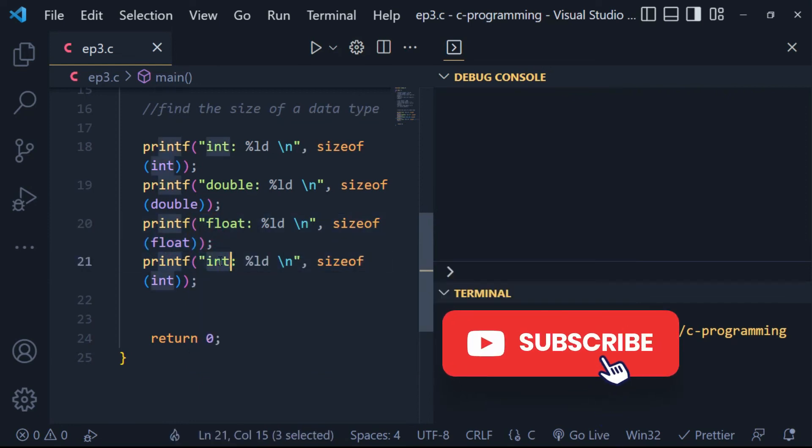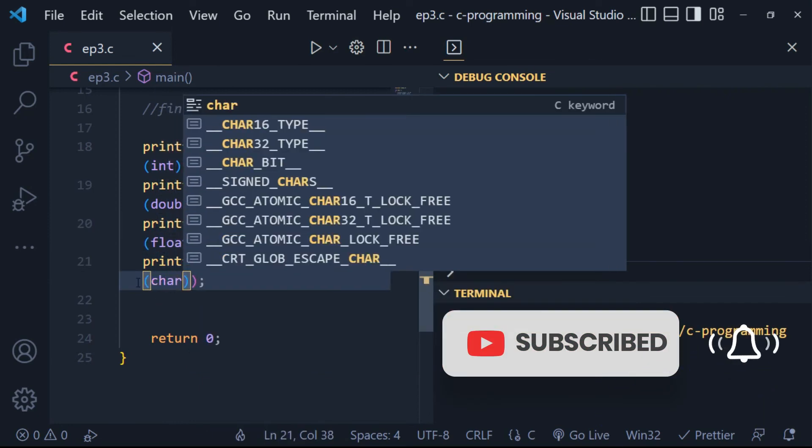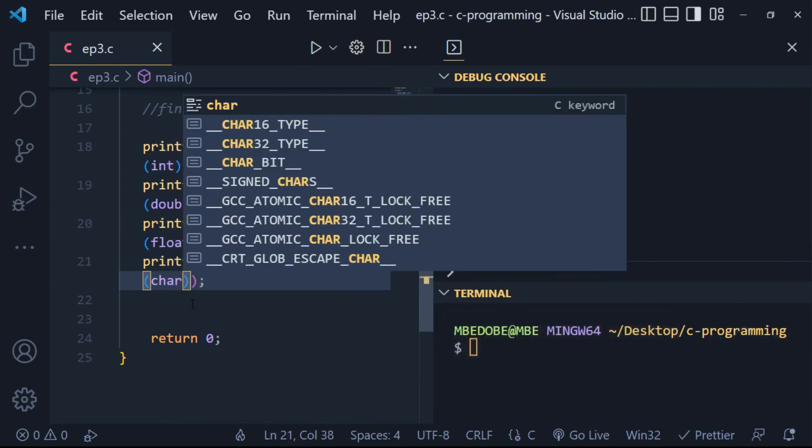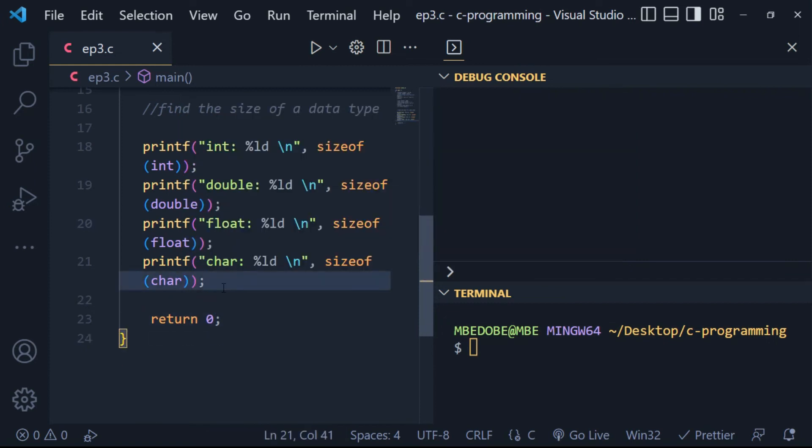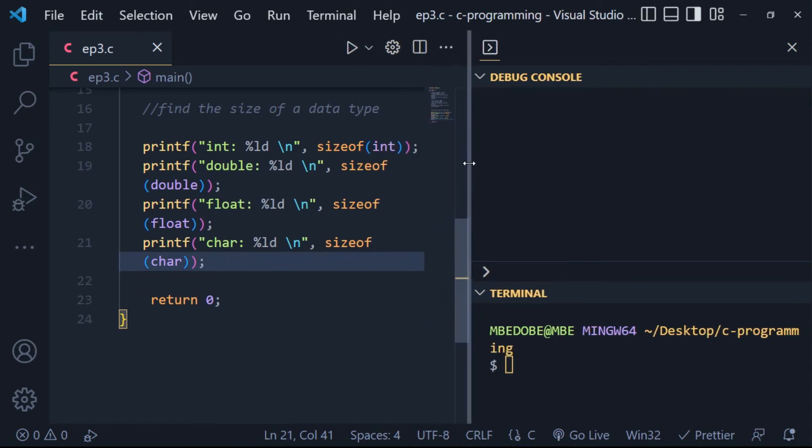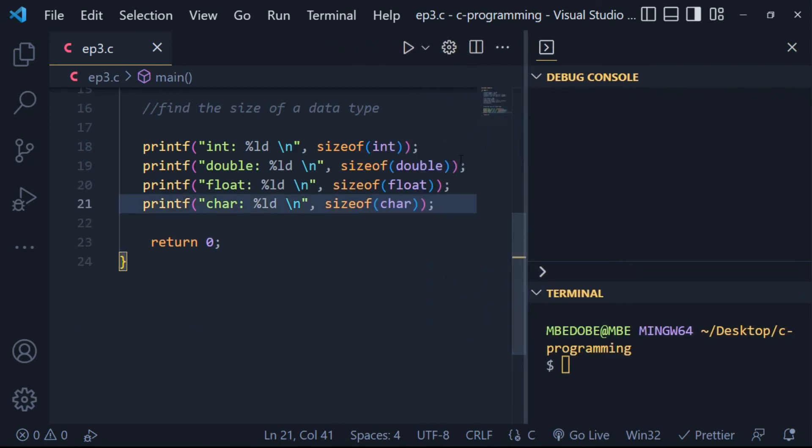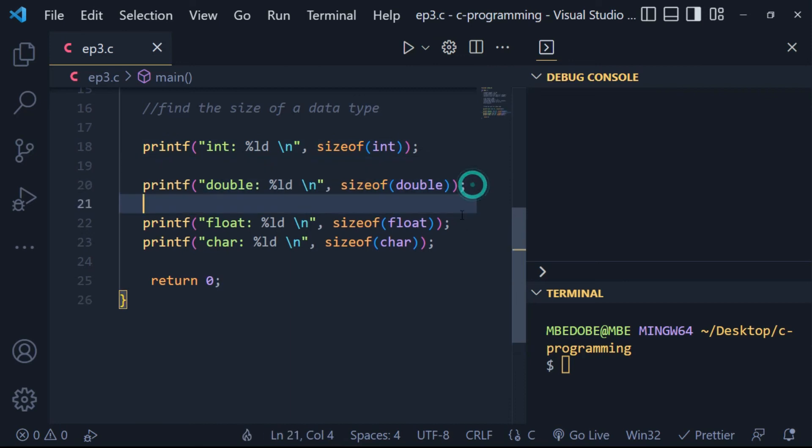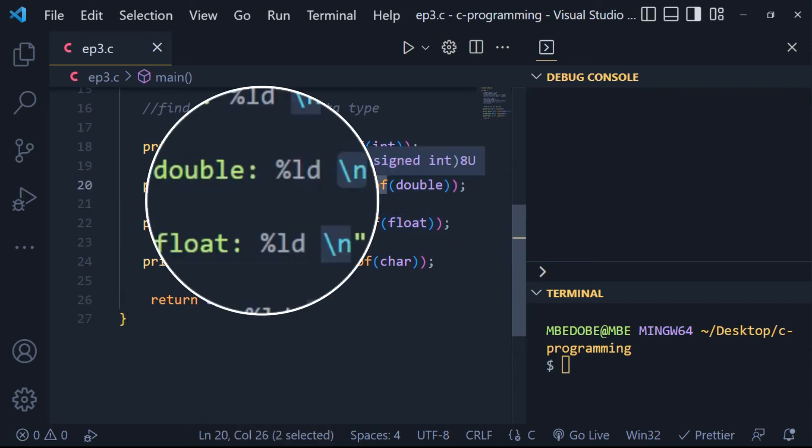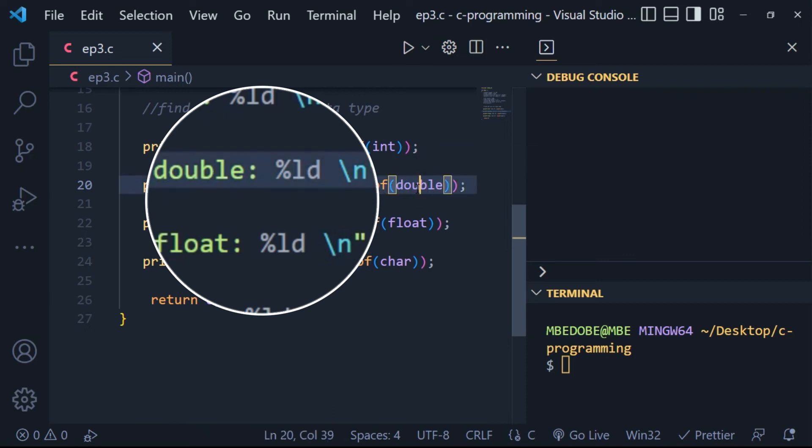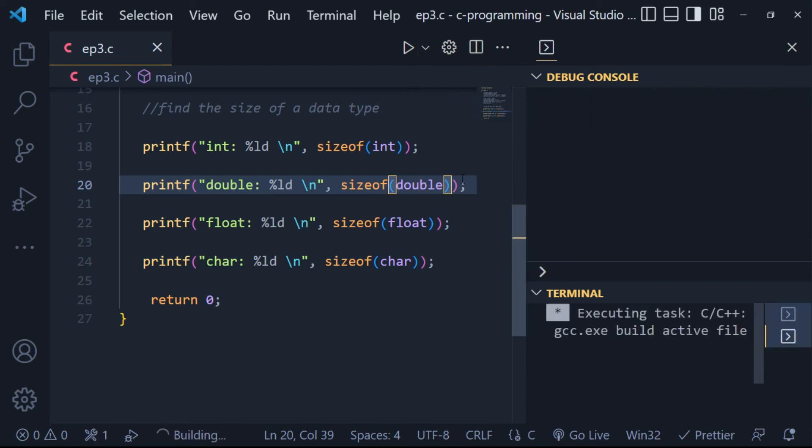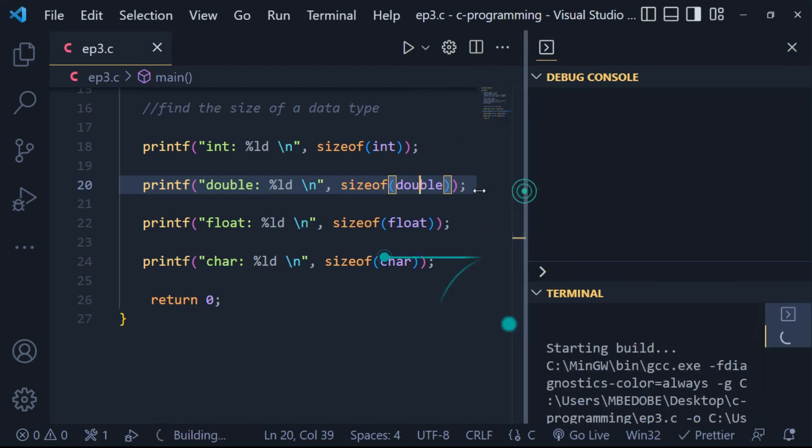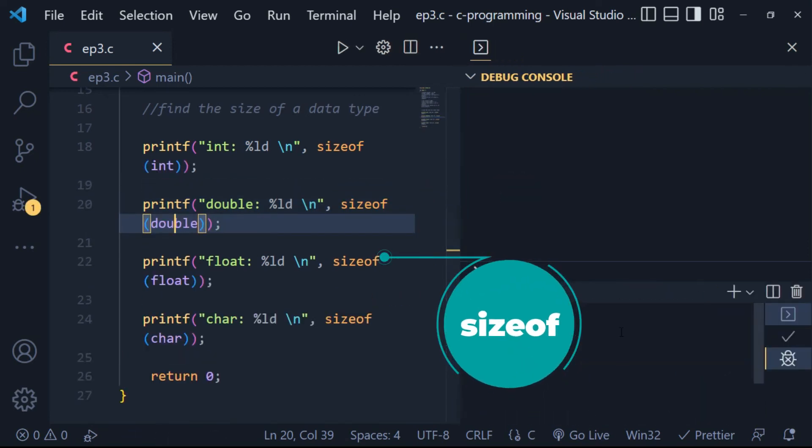For example, when we run this block of code, the output will display the corresponding size of each data type in bytes. The printf statements we see in this block of code have two arguments. One, the output string with the format specifier. And two, the next argument returns the sizeof value.